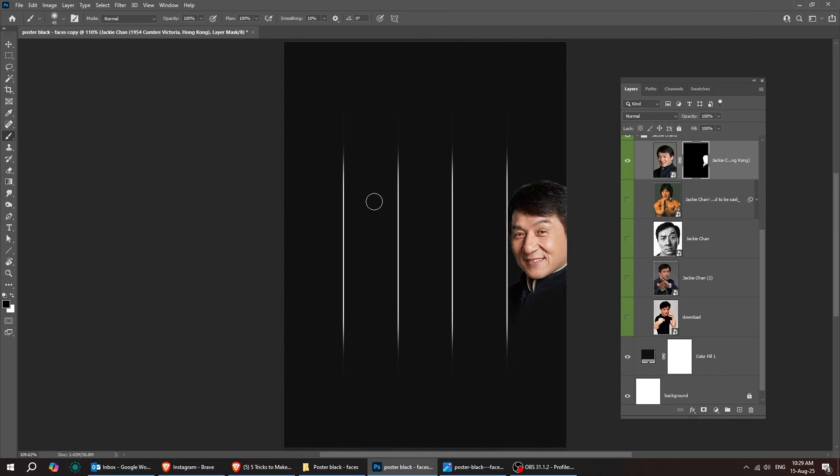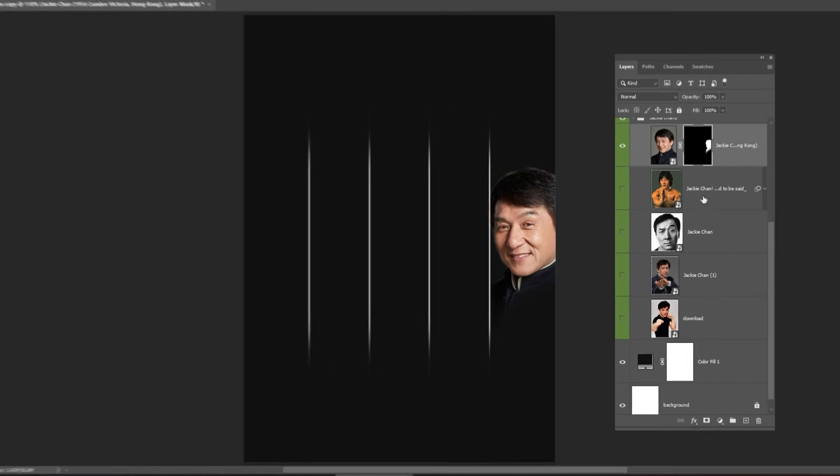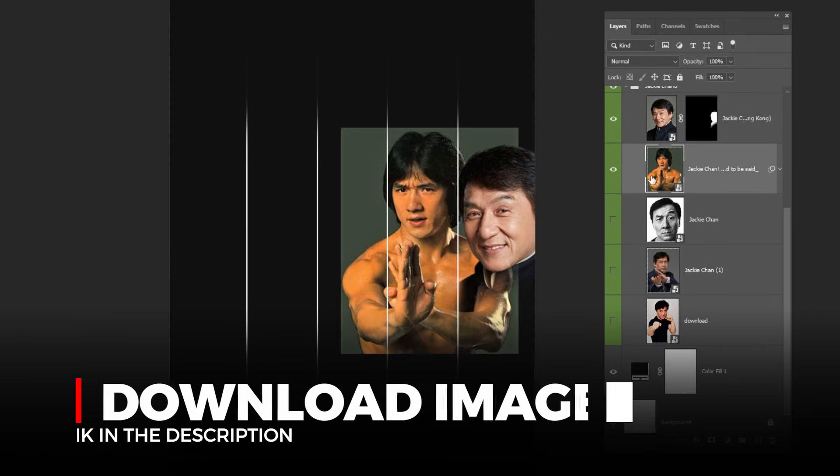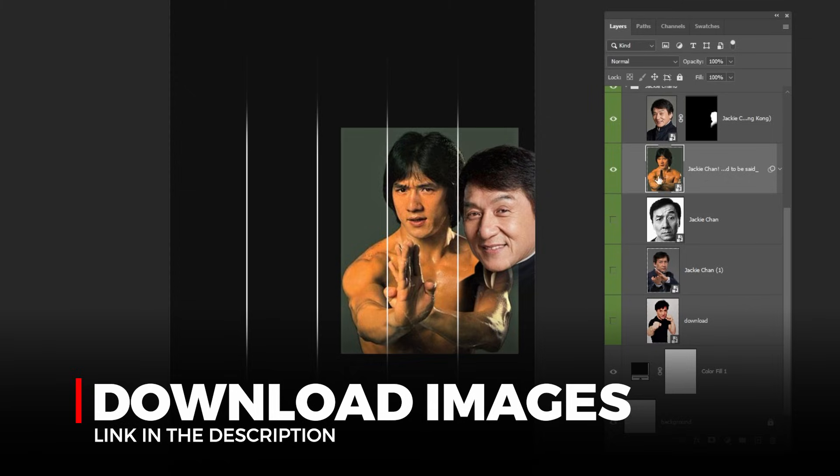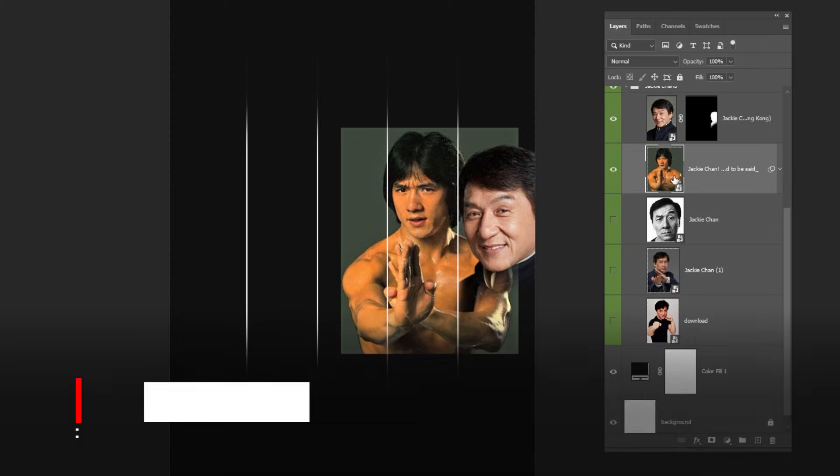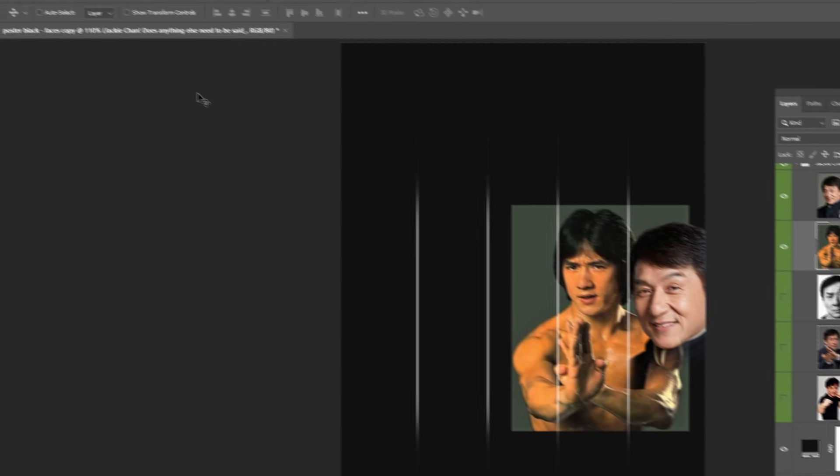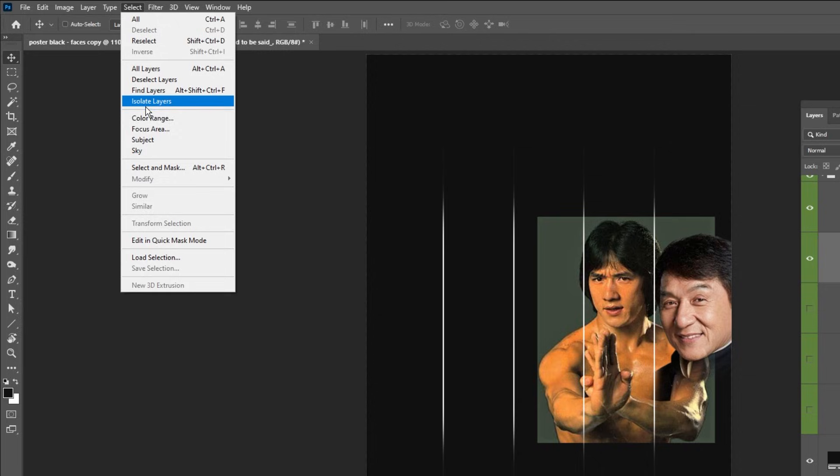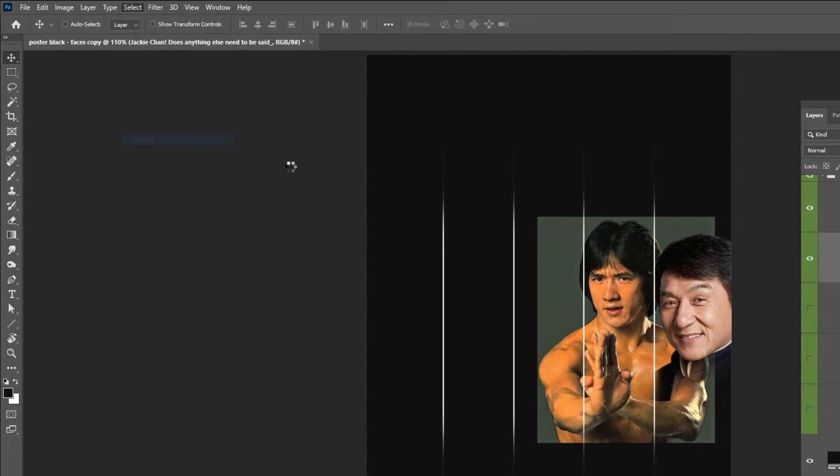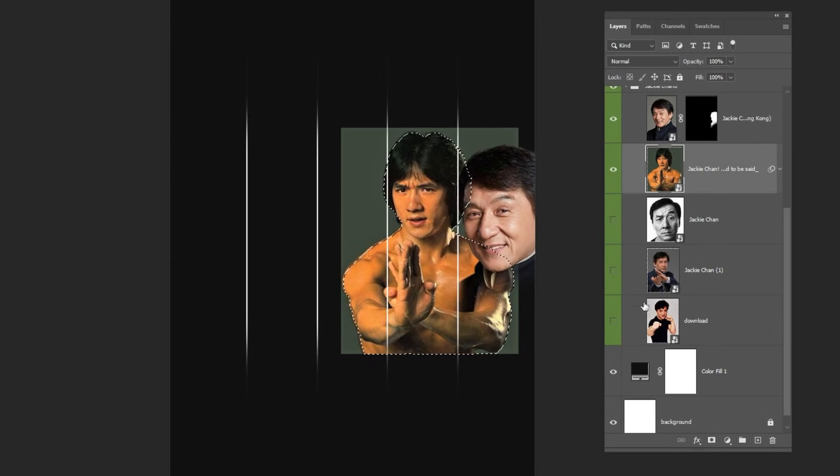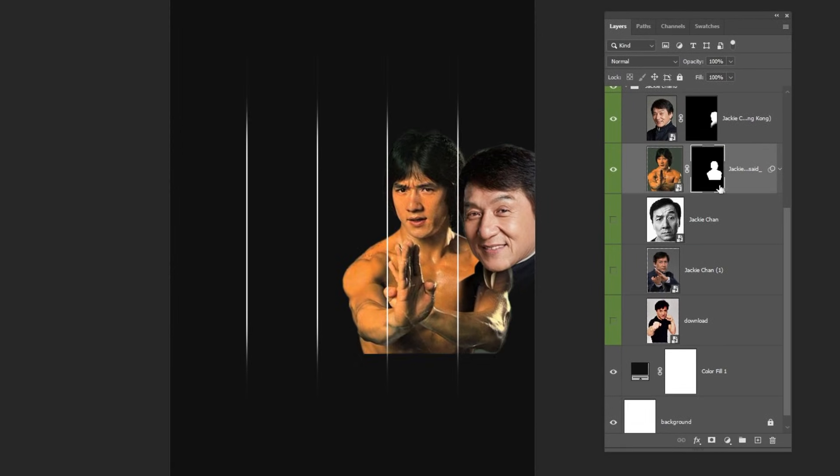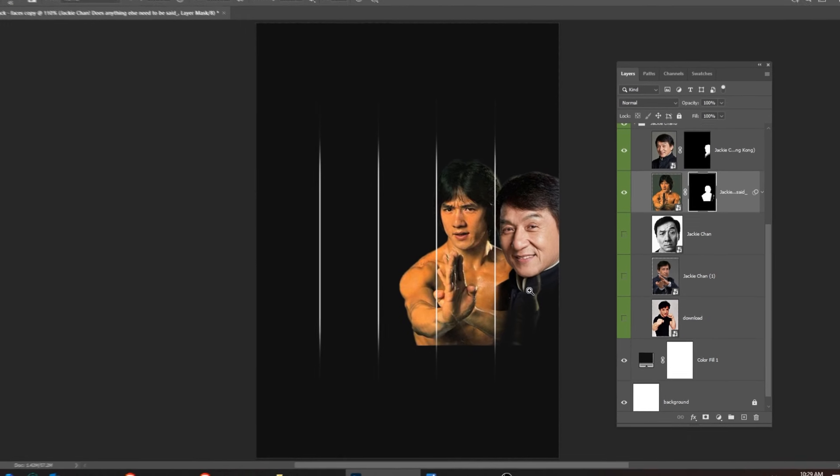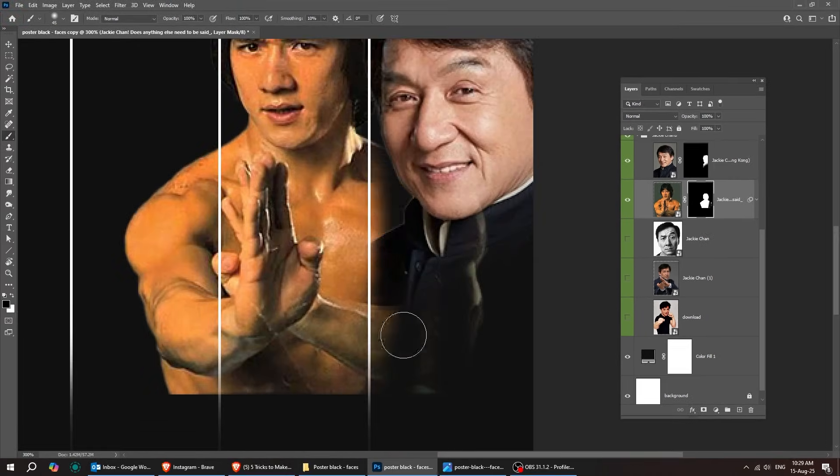Now drag the second image to Photoshop. You'll find the download link in the description below. Now go to Select and choose Subject. Add a layer mask. Let's do the same thing as we did before. Use the Brush tool and let's hide part of this image.